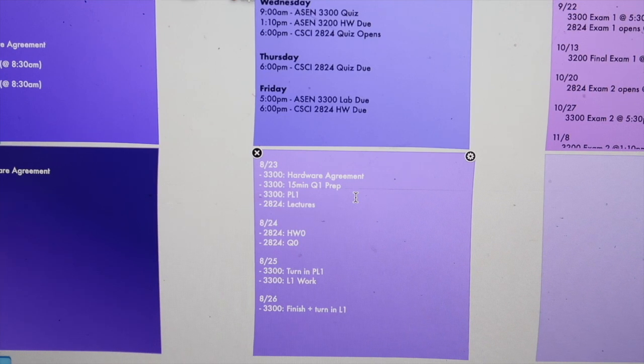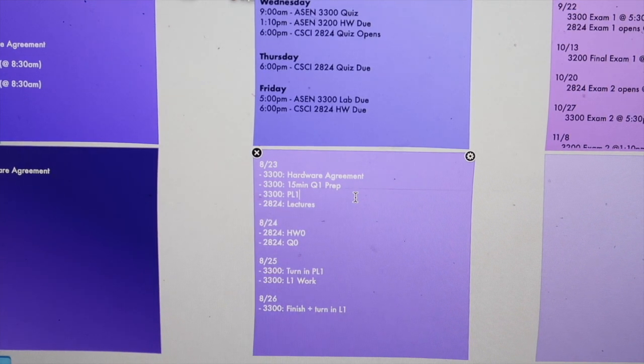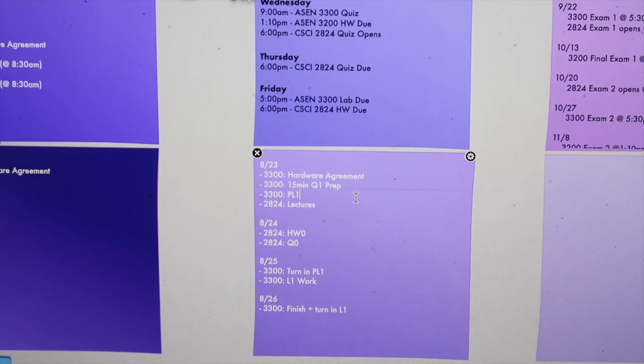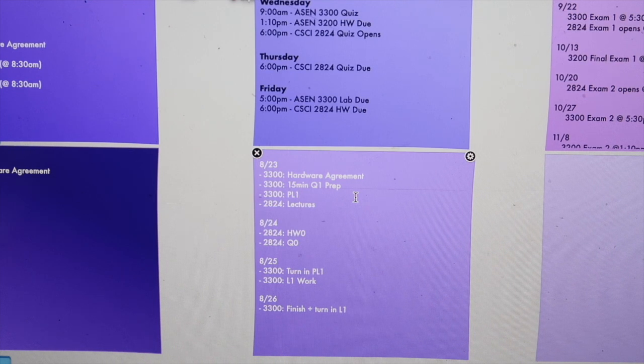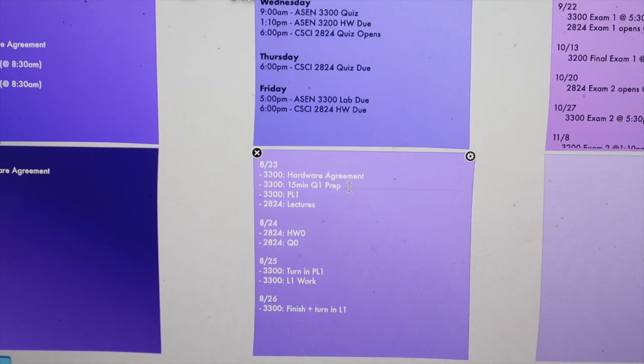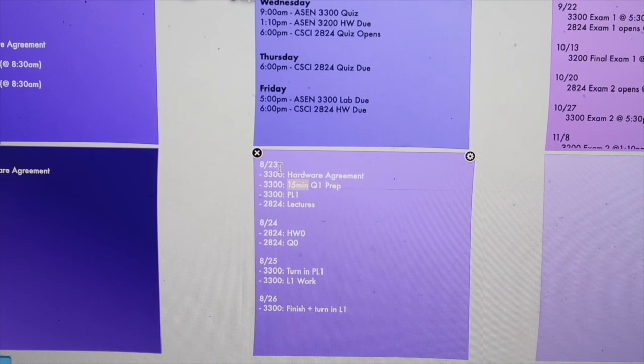If I say I'm going to do it for 30 minutes, once it's done I can actually cross it off and feel like I genuinely did it. This is something I like to do every single day: spend 30 minutes studying for each class.